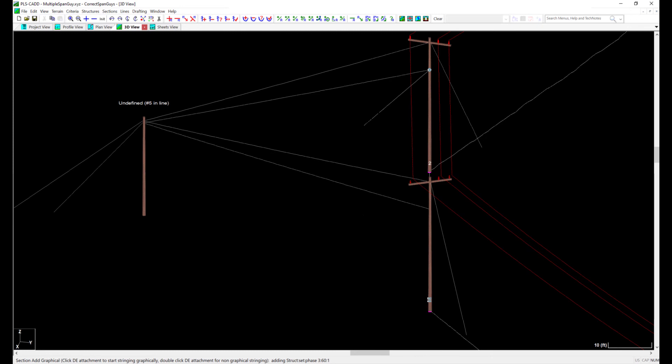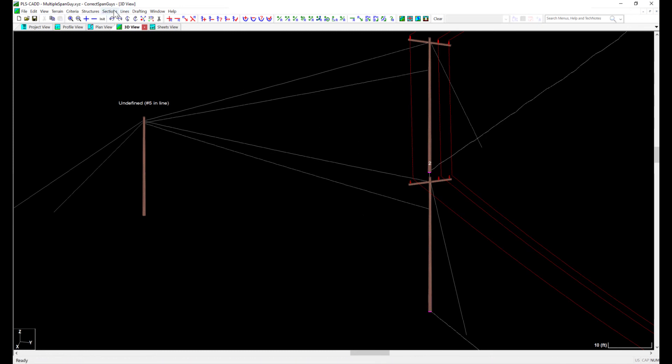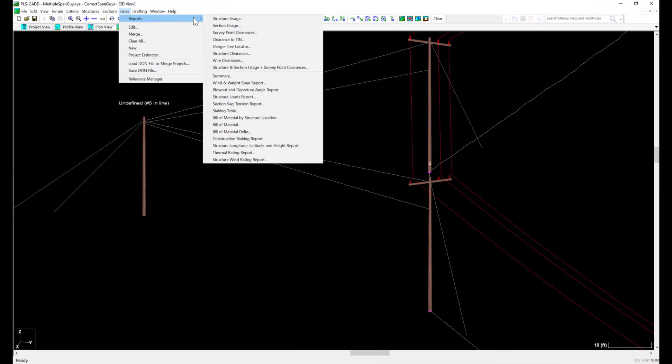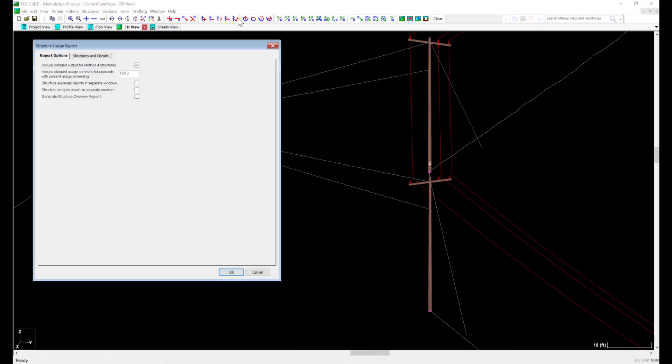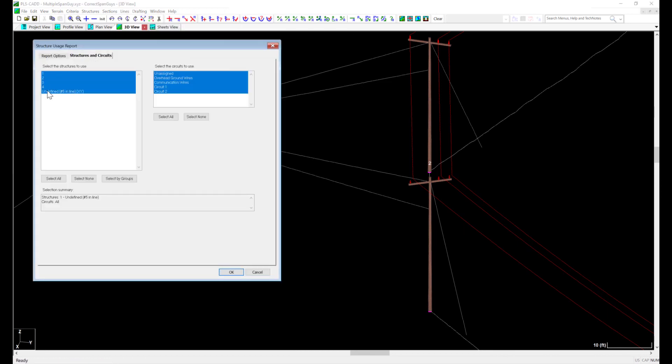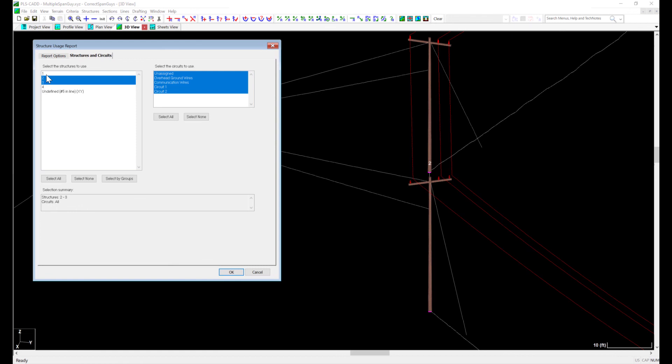Now to perform an analysis on this, I can perform a structure check for a range of structures, or I can individually check structures. I'll use the Structure Usage Report found at Lines, Reports, Structure Usage Report. I'll just perform a check on my three structures since I'm not concerned with the dead ends.